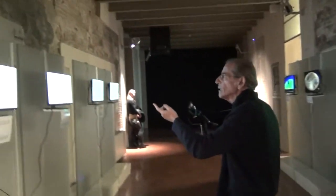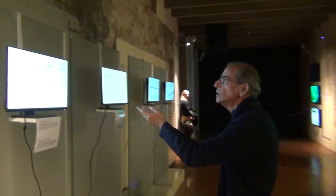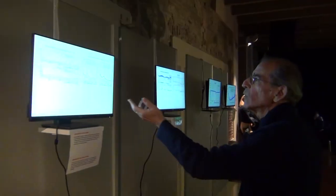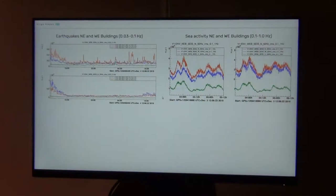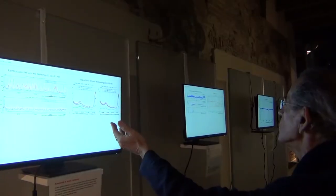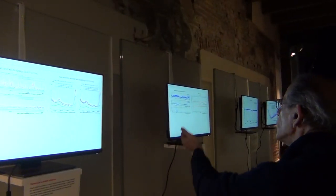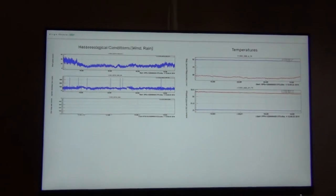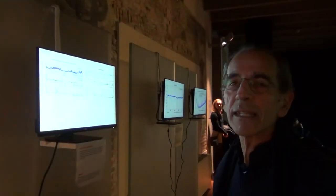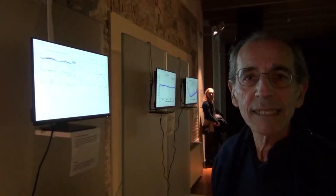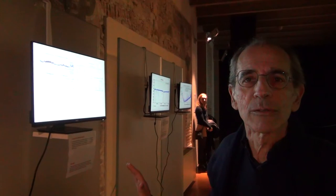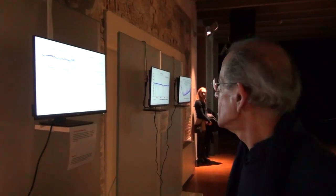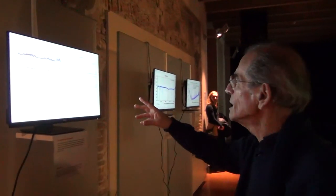All these screens show what we see in the control room. You see for instance how we are careful to follow the earthquakes, the sea activity, and the meteorological conditions. Everything that has mass affects these interferometers — only agents without mass don't.